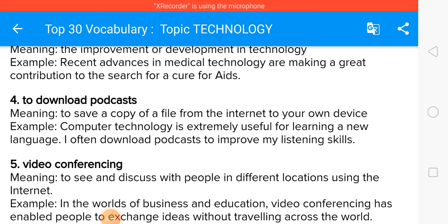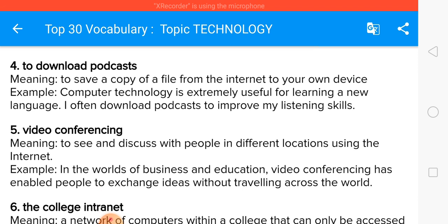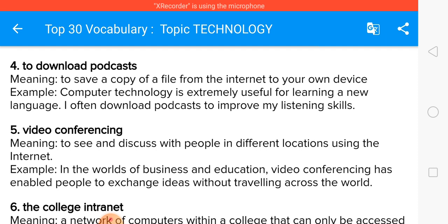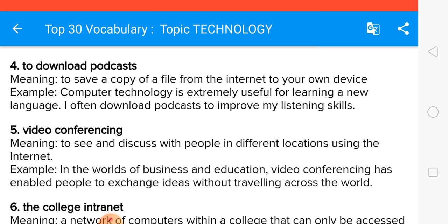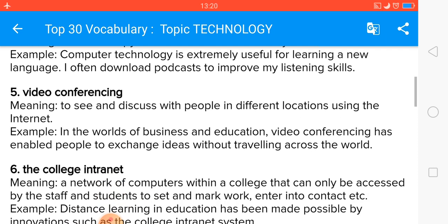The next is video conferencing — meaning to see and discuss with people in different locations using the internet. In the worlds of business and education, video conferencing has enabled people to exchange ideas without traveling across the world. Video conferencing is very popular in business where lots of meetings take place using this method.